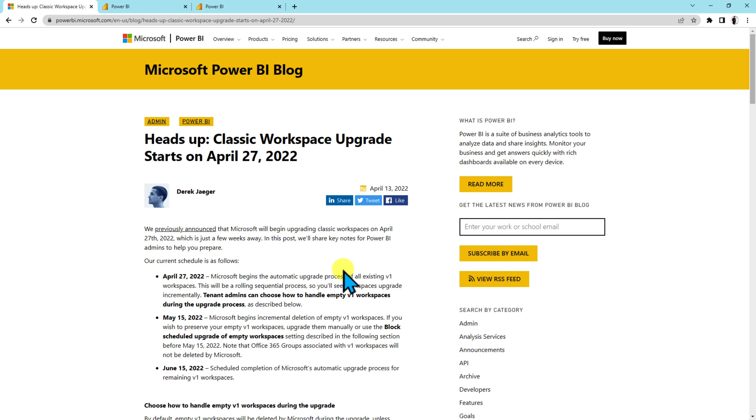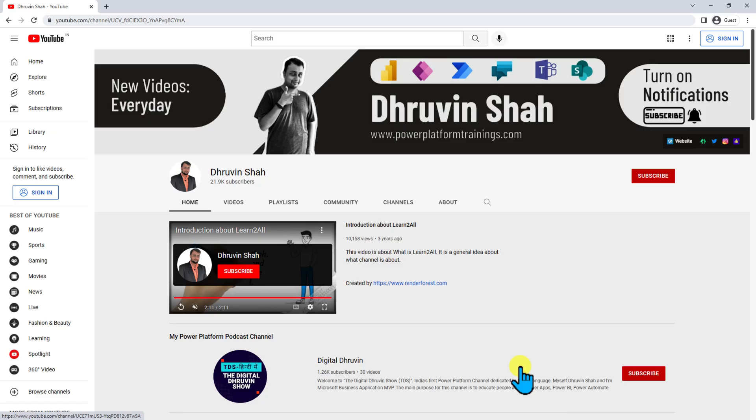If you find this video helpful, share this video with all Power BI service admins and hit thumbs up on my channel. If you are for the first time to my channel, make sure you hit subscribe and press the bell notification to never miss any updates from my channel.